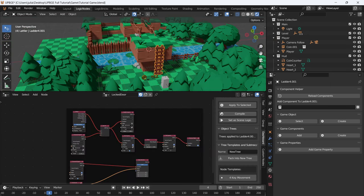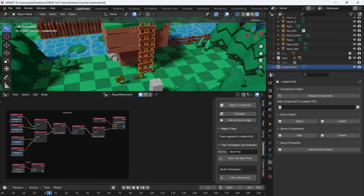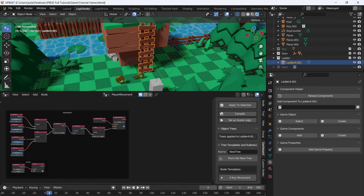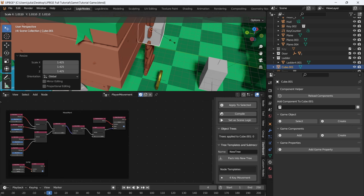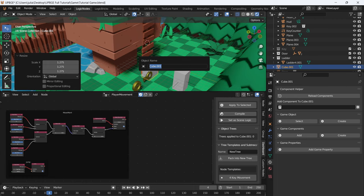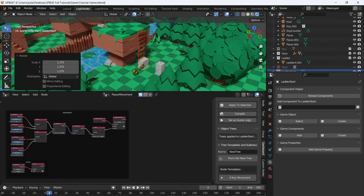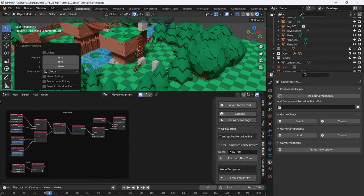Now that we have the door done, let's start on the ladder. Switch over to the player movement. Select the ladder and press M. Start by doing a new collection called ladder. Put the origin in the center of the ladder, then add a cube. Make this cube about the size of the ladder, scale it down and put it in front — call this ladder start. Go all the way up and put another one at the top — call this ladder end.